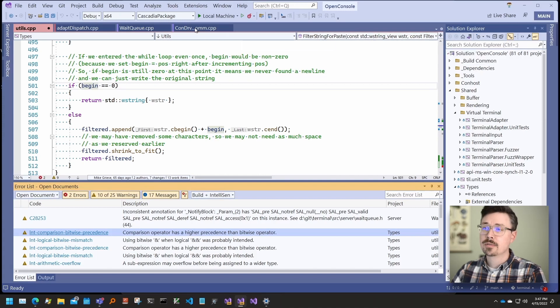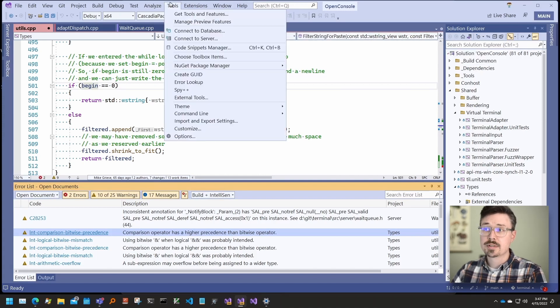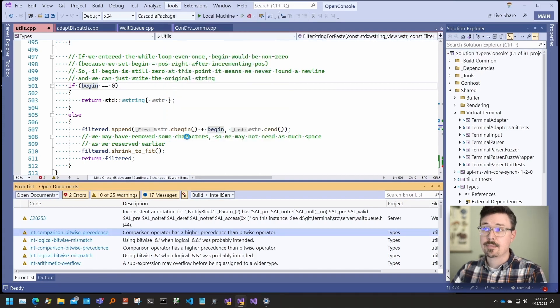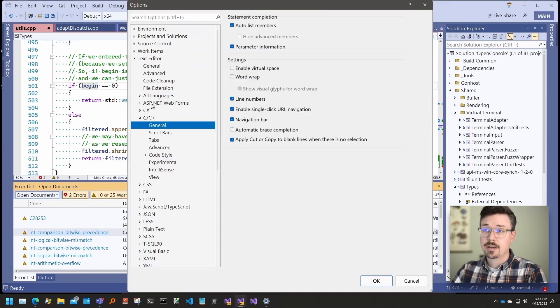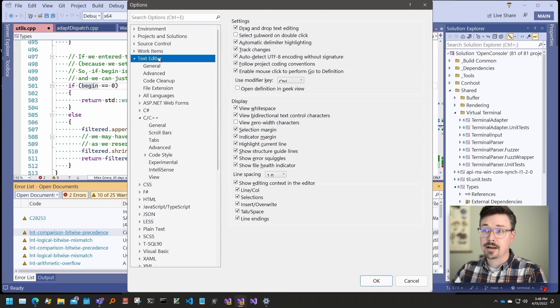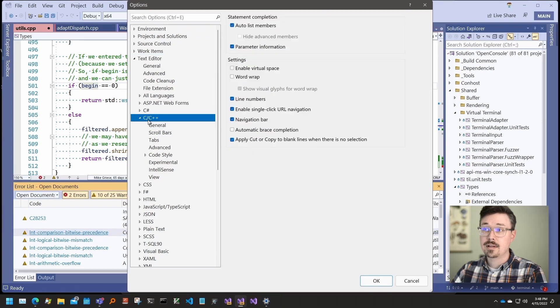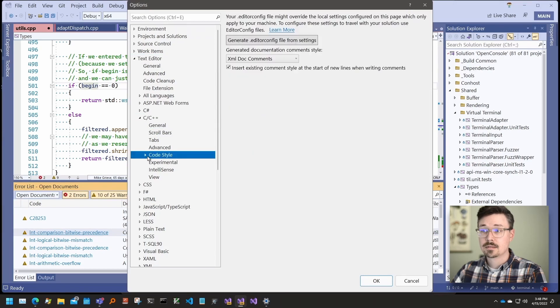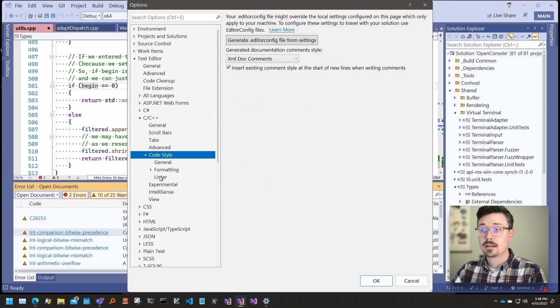To configure the linter, open Tools, Options, Text Editor, C C++, Code Style, Linter.